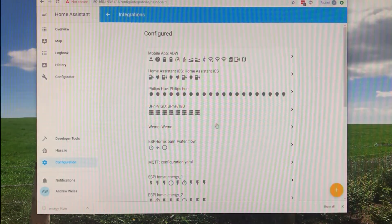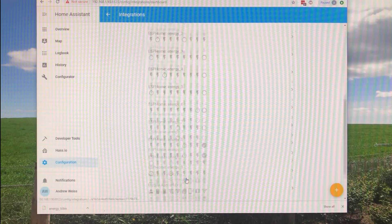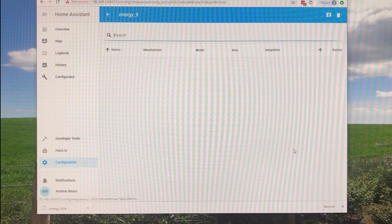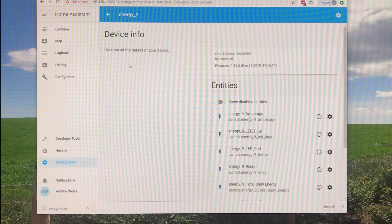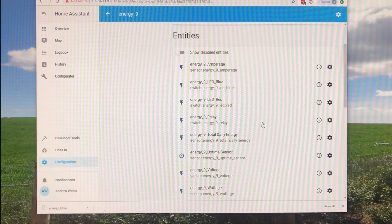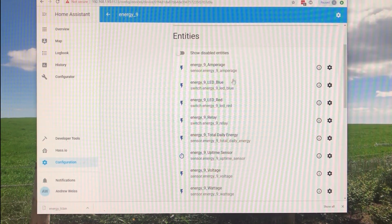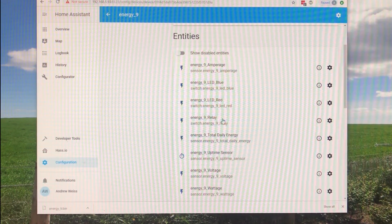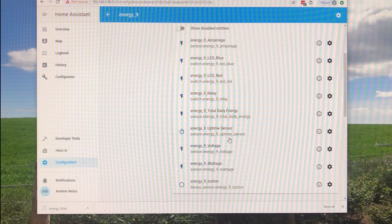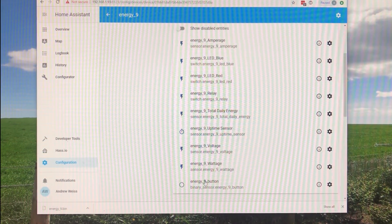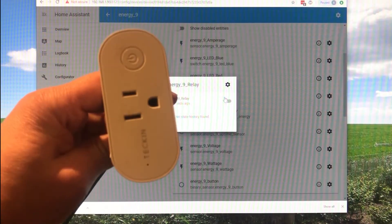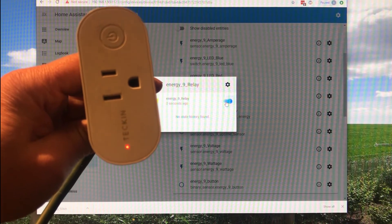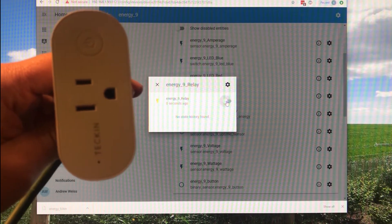So now that that's done we can go ahead and give that a quick test. If we click on Energy 9 down here we can see all of the different settings on it. The information we have: we have amperage coming in, whether or not the blue or red LED is on. We have a relay, total daily energy, that's really nice, and voltage and wattage. And then we also have a button. So if we click on the relay, now we're looking for the light to turn on. There we go. If you hear the click, that's the relay. That's how you know you got it.